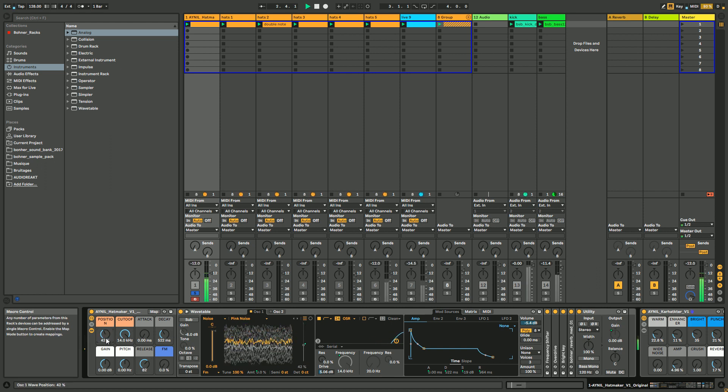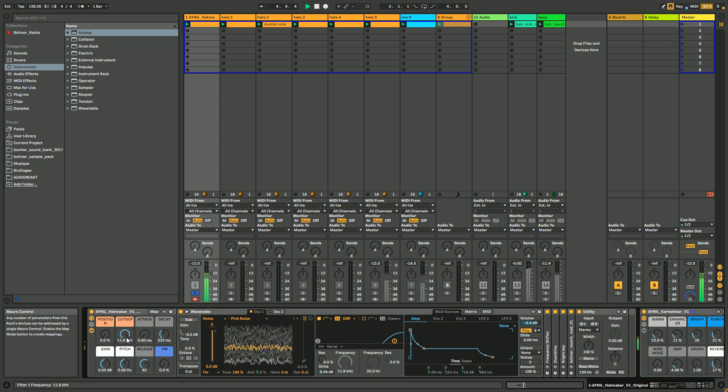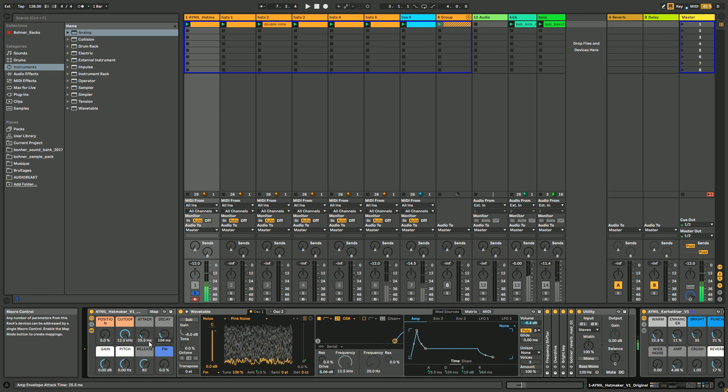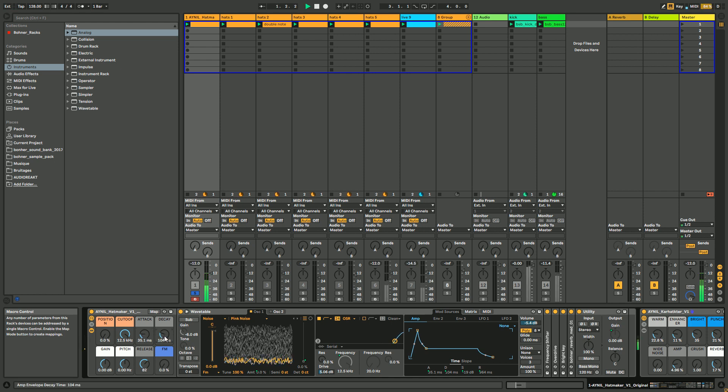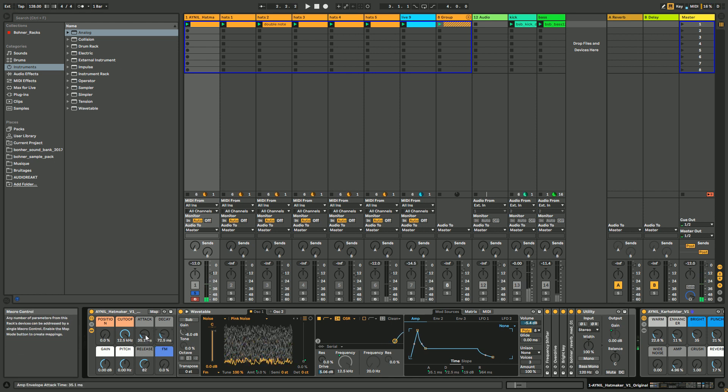And then you can change the position of the wavetable, change the cutoff, the attack. If you want more like a shaker sound, put the attack around 30, short decay, and you get more like a shaker.